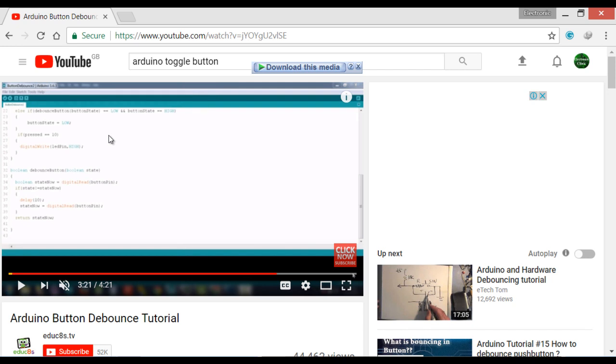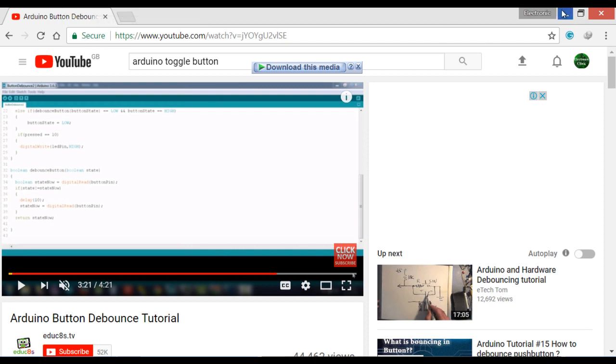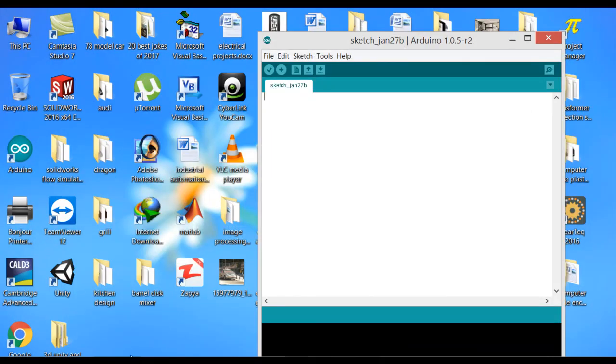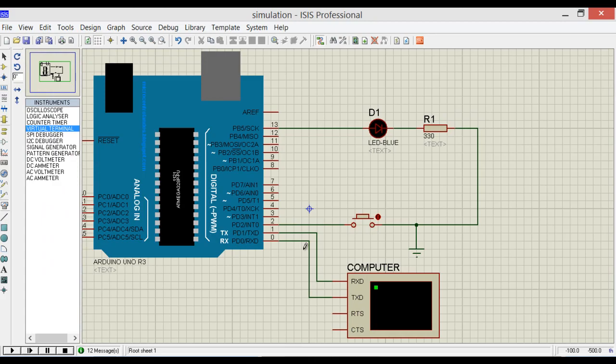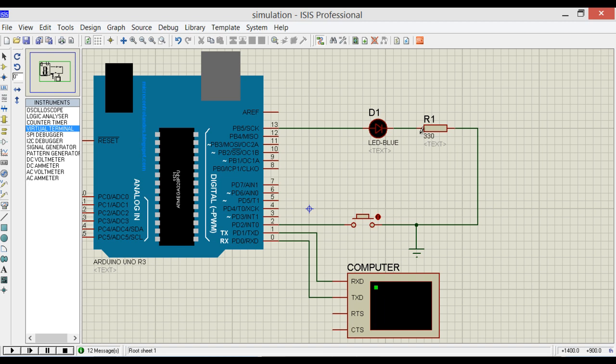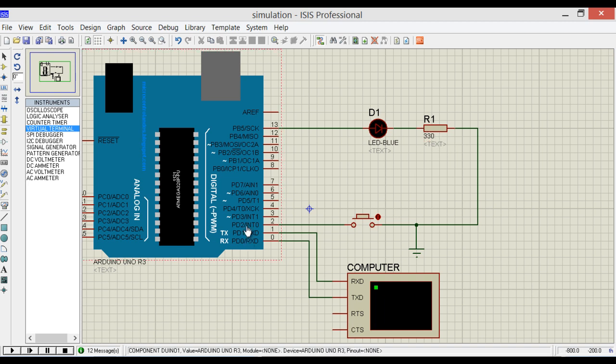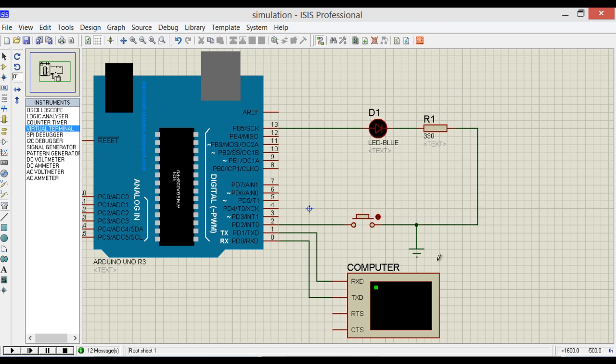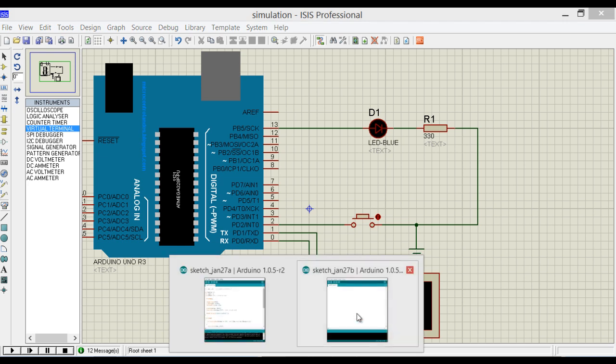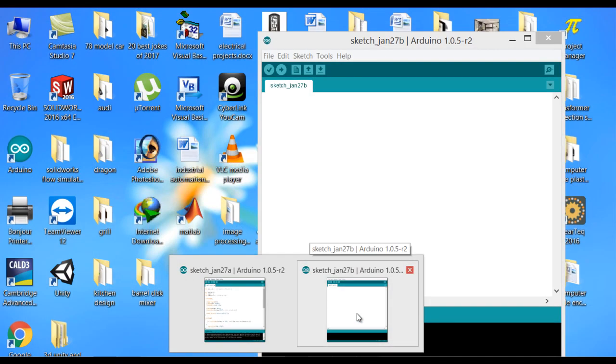Let's start programming. First make this simple circuit. The LED is connected to pin number 13, with a 330 ohm resistor. The push button is connected to pin number 2 and it is grounded. This is a virtual terminal to read what's happening. Let's start the programming.